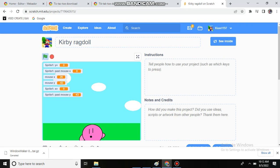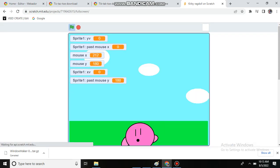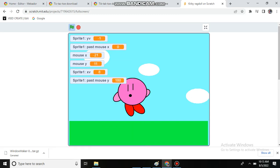Hi guys, so I made a Kirby ragdoll in Scratch. I'm gonna show it to you.